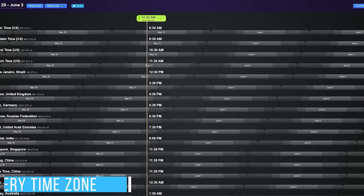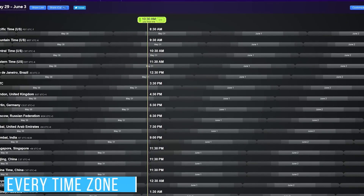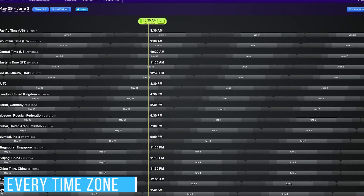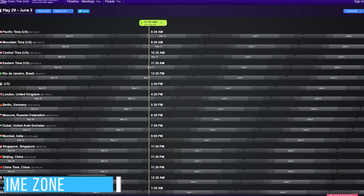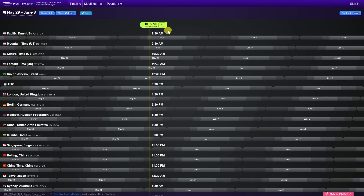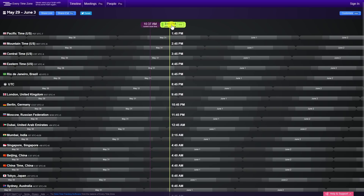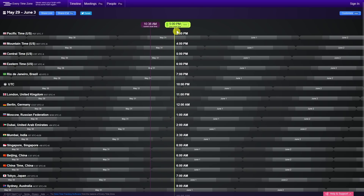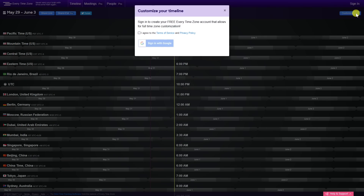Having to figure out time zone differences for family, friends, or business associates can be a hassle. The website Every Time Zone has simplified the process. Let's suppose you have a friend in London who wants you to call them at 11 PM their time — you'll see the time zone for London listed. Click and drag the bar at the top until it's 11 PM in London, and you'll then see the local time at the top, which in my case is 5 PM. Creating a free account lets you customize this to fit your needs, choosing the time zones that are important to you.